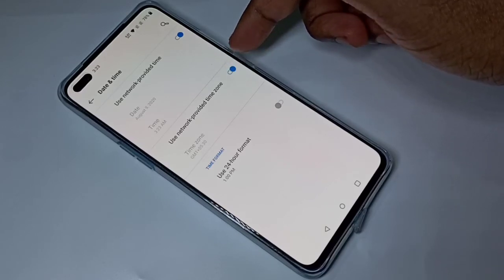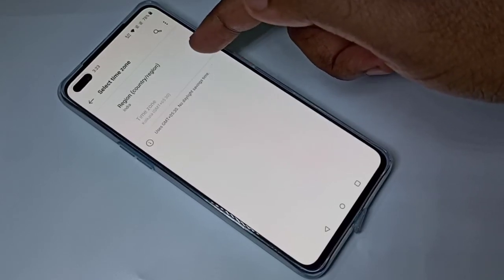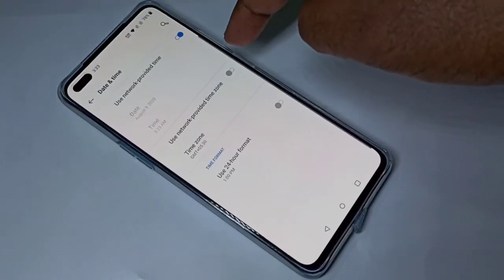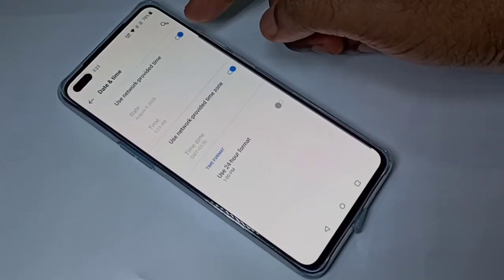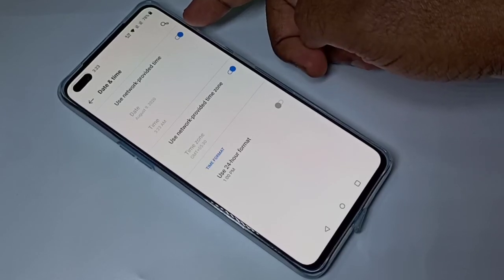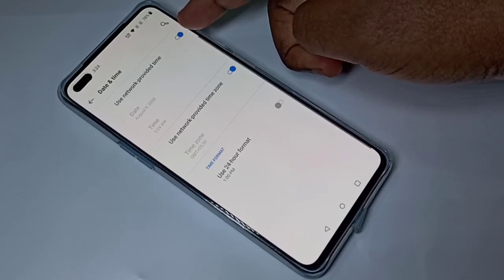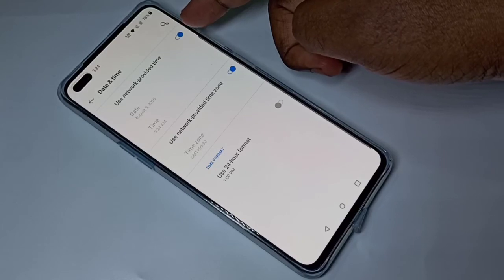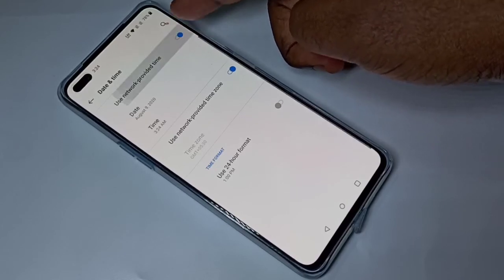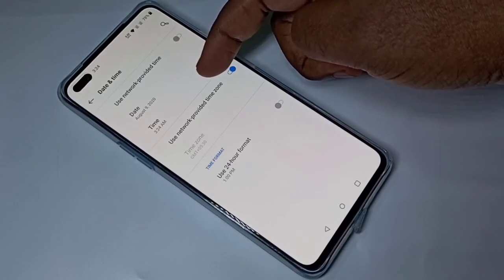If you don't want to use the network provider time zone, you can disable it and then select a time zone manually. Let me enable it again. We can also use a custom time — right now it's using the network provider time, but you can disable that and set a custom date and time.